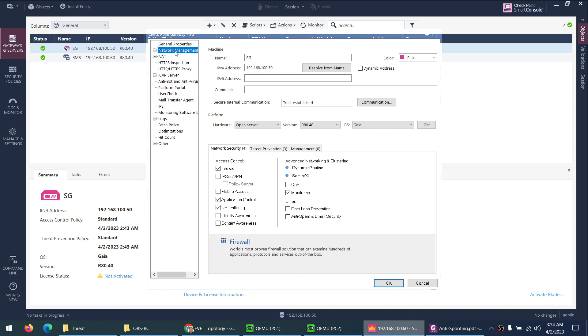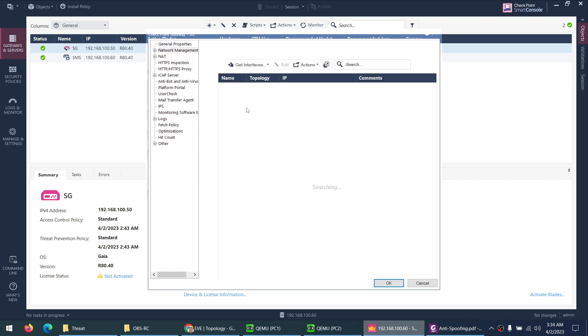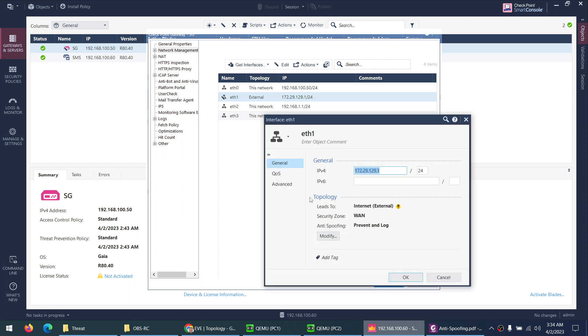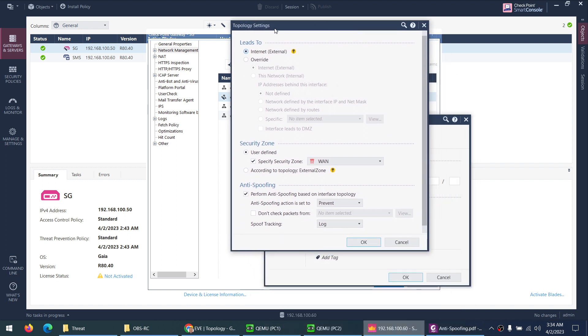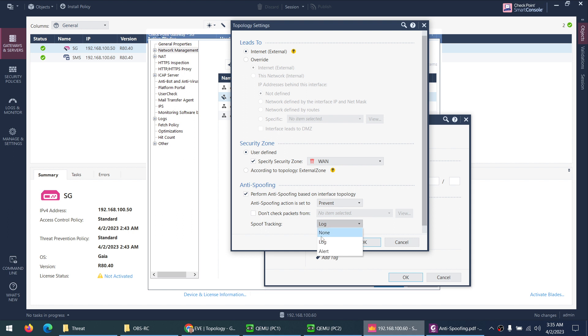Let's go to the external interface and modify this one. There is anti-spoofing enabled, perform anti-spoofing based on the interface topology. They say prevent, it will block them; detect, it will just generate logs.